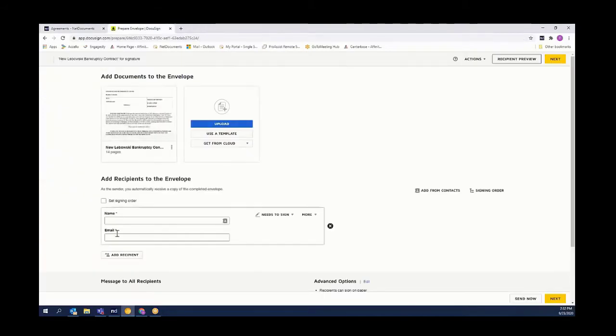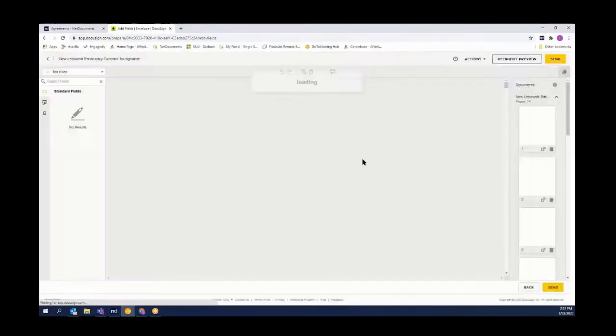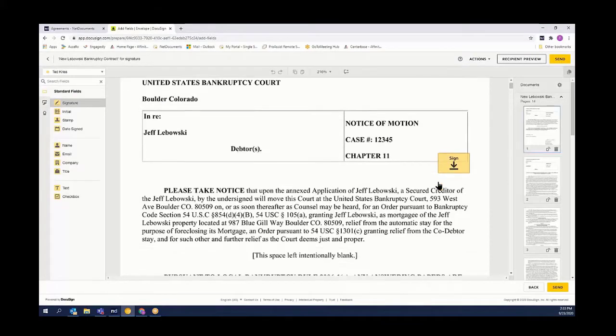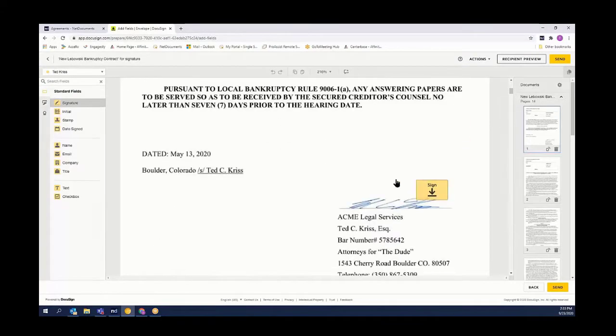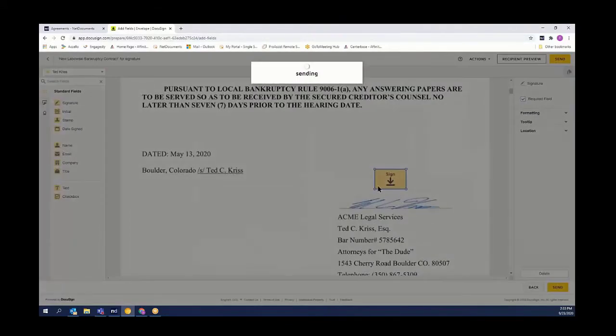Coming back to DocuSign, we'll put in our recipient's information and hit next. Then we'll take our signature field, scroll down, and drop it in where we want our recipient to sign. Next, we'll simply hit the send button.